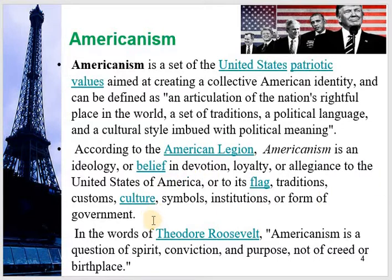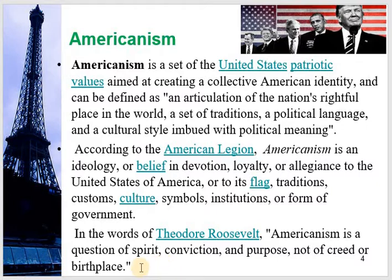American values should be endeared and propagated in discourse. In the words of Theodore Roosevelt, Americanism is a question of spirit, conviction, and purpose, not of greed or first place. Americanism wants to promote America throughout the world through their language, through their culture, and through their supremacy in science and technology.